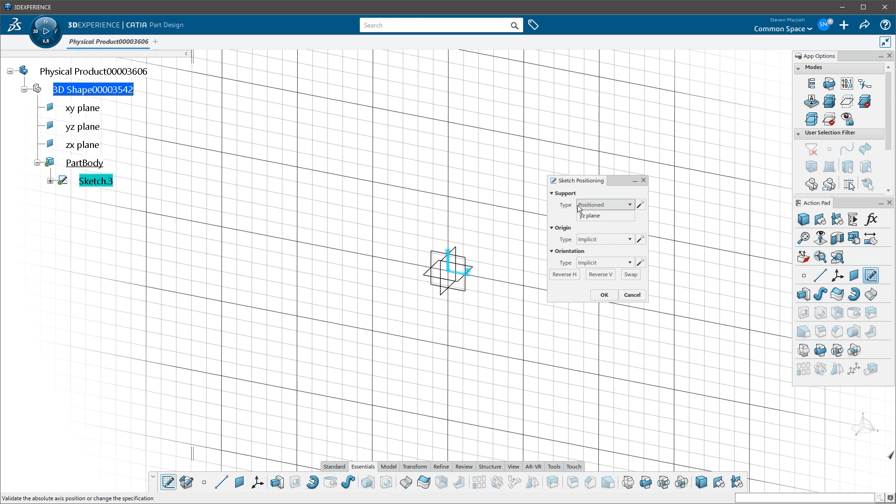I know people that have been using V5 for years and they were unaware of how to position a sketch because they were just taught the sliding method, right? They were unaware of some of the additional capabilities, the superpowers that CATIA has, because they would just automatically pick sliding sketch, pick the plane, and go right into the sketcher.